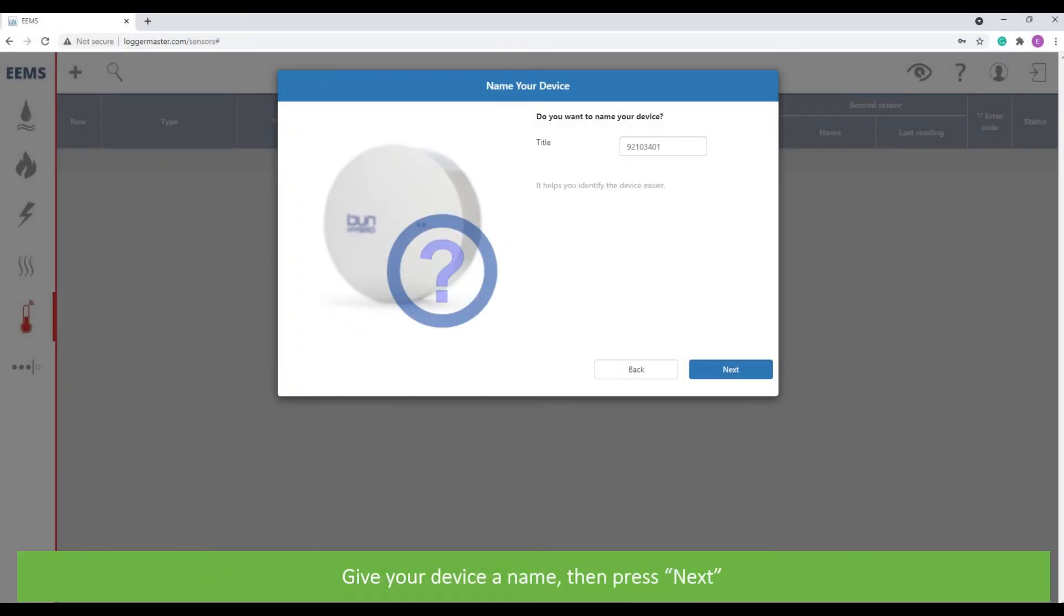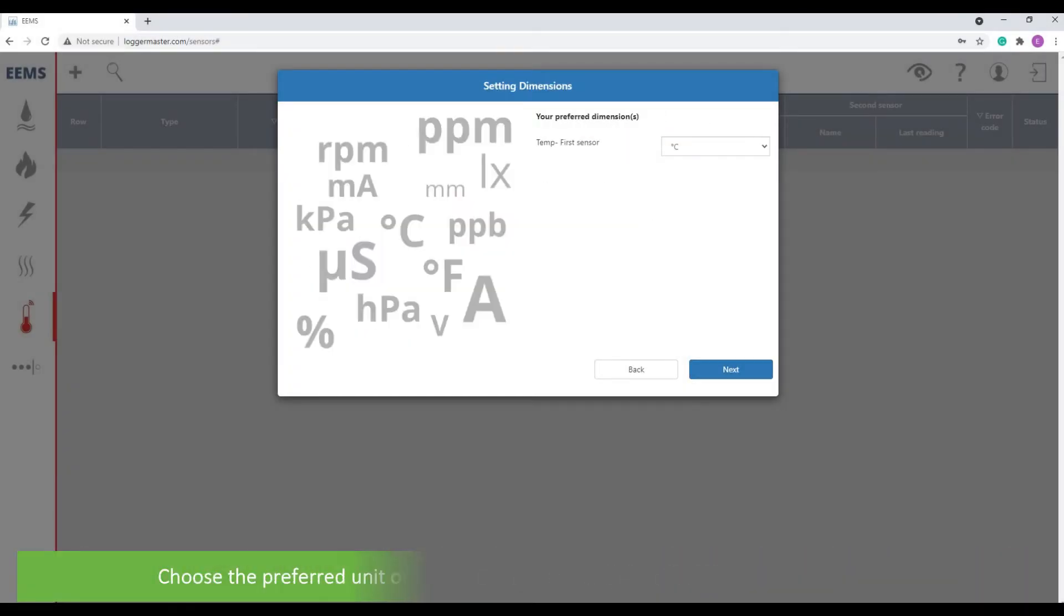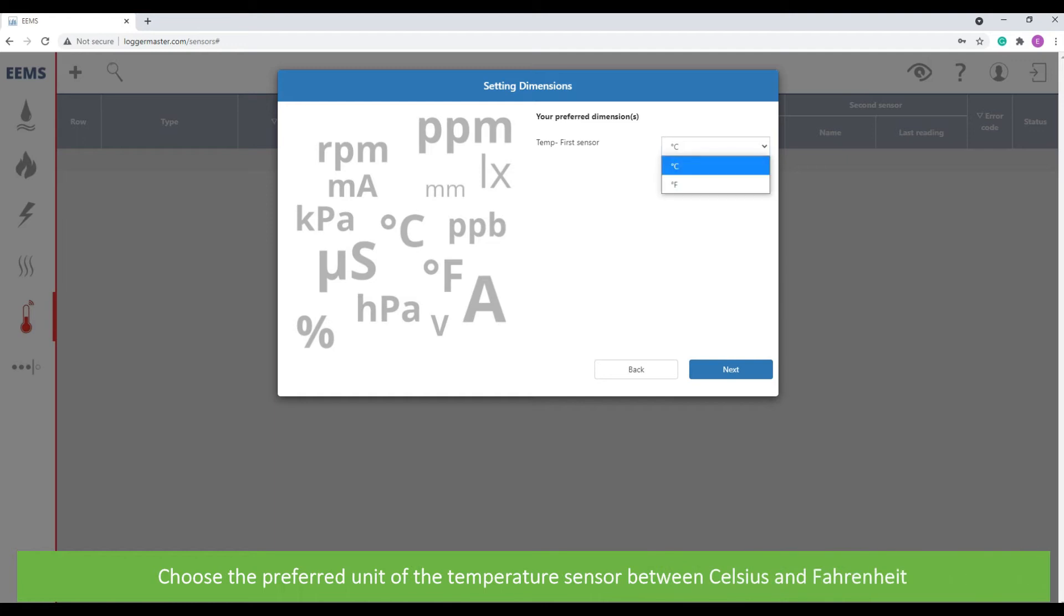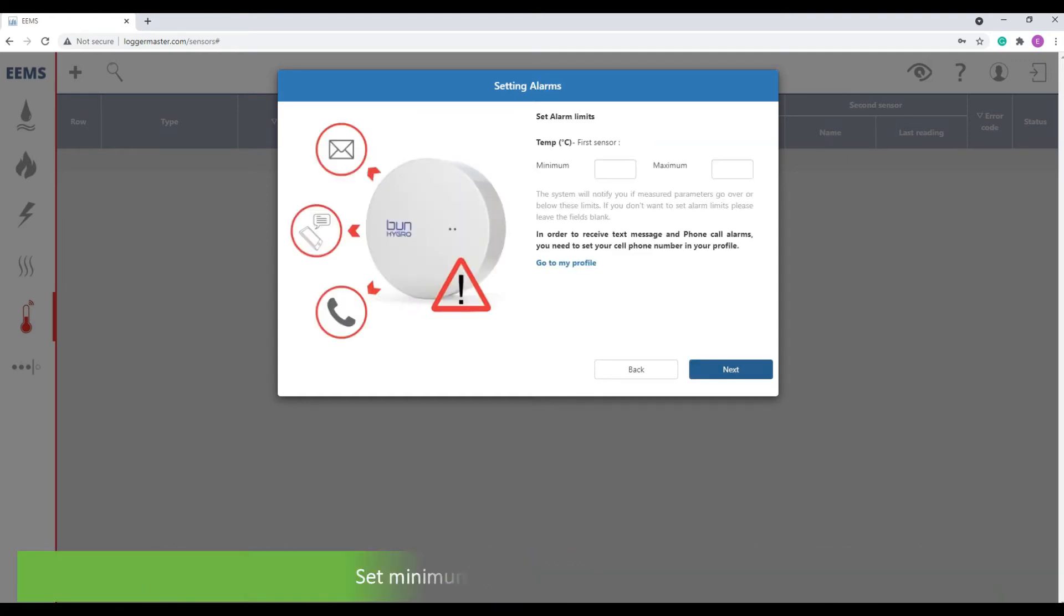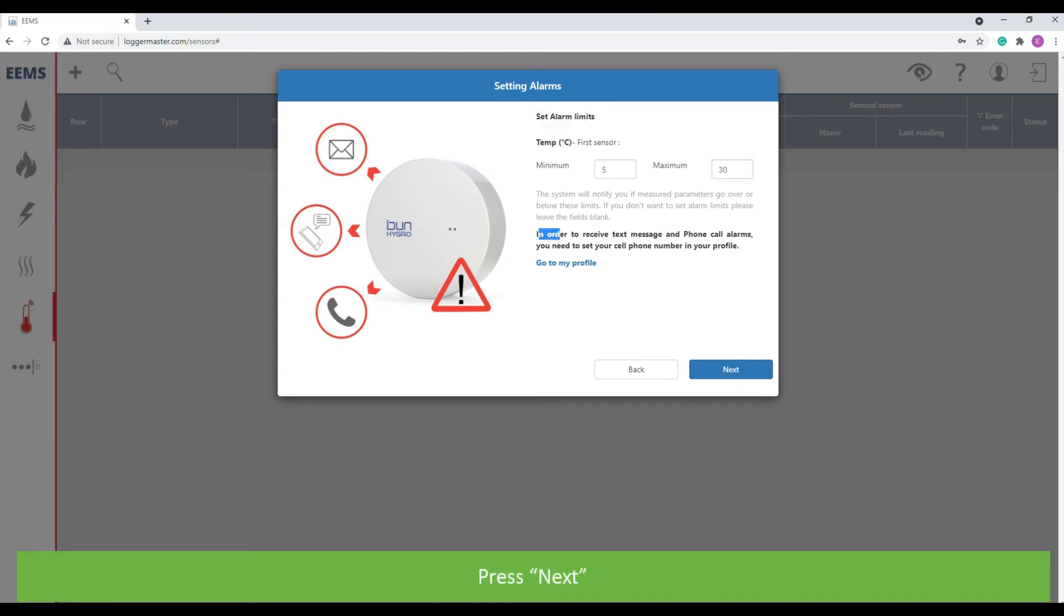Give your device a name. Press next. Choose the preferred unit of the temperature sensor between Celsius and Fahrenheit. Press next. Set minimum and maximum alarm limits. Press next.